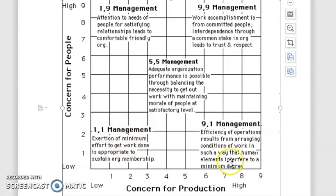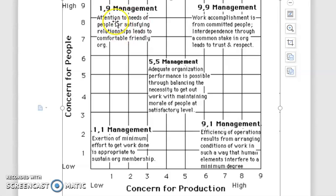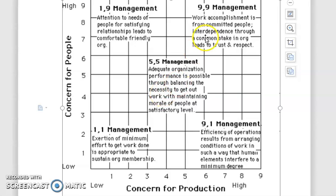The coordinate 1,9 is called country club management — it indicates attention to the needs of people for satisfying relationships, personal and meaningful relationships, friendly atmosphere, high morale, and loosely structured work design. The coordinate 9,1 is autocratic task management, which is mostly task-oriented and people's welfare is completely foregone. The coordinate 5,5 is middle-of-the-road management, where satisfactory performance is achieved by equating the necessity of performance and reasonable morale. The coordinate 9,9 is called team management, referring to ultimate managerial efficiency, where the manager is thoroughly dedicated to people as well as task-oriented.